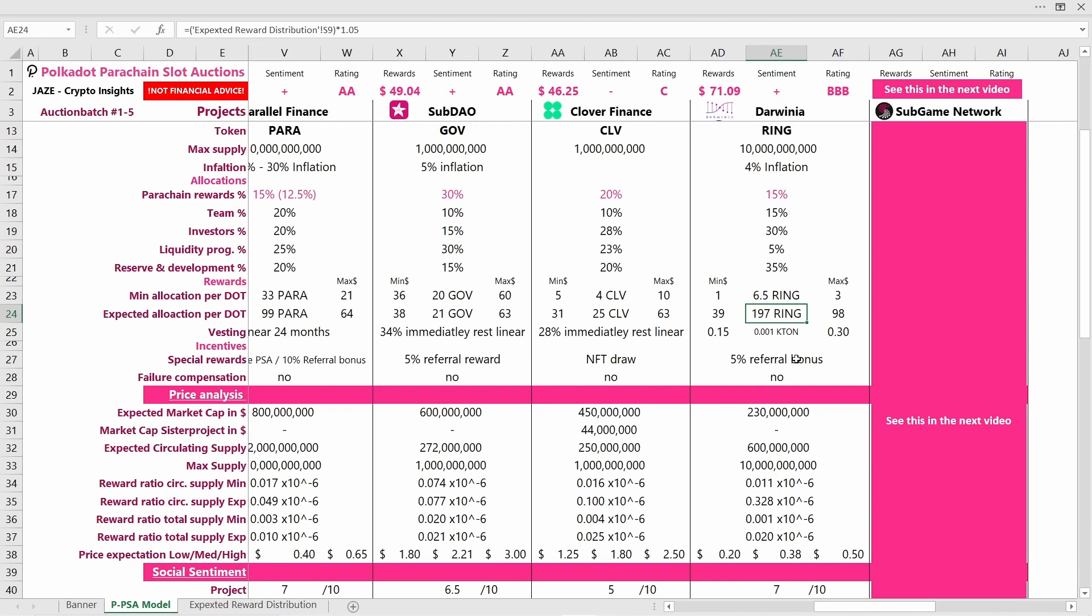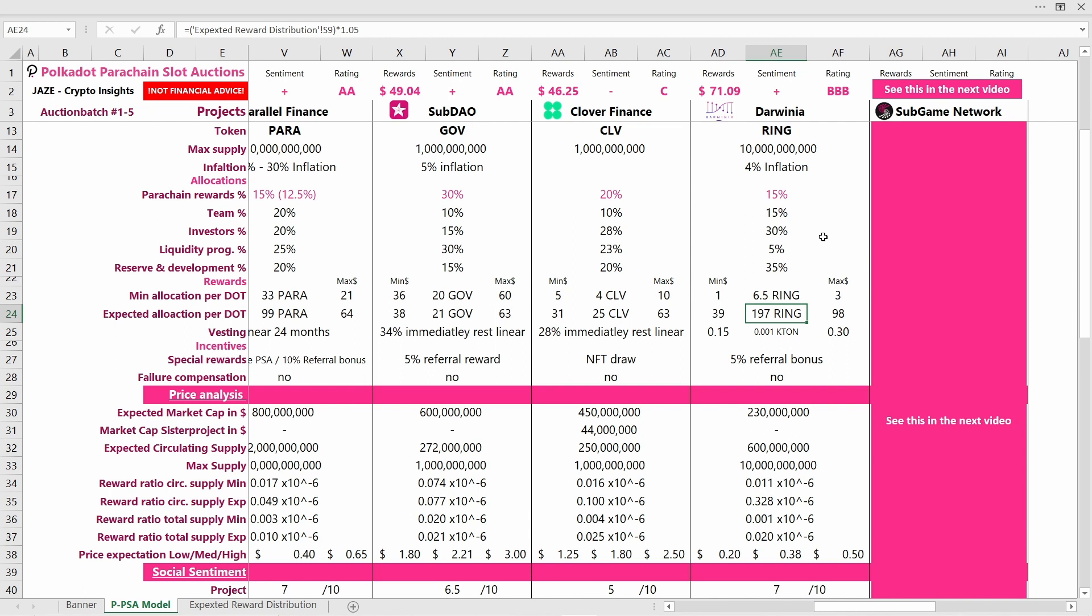On the number we calculate in the expected reward distribution sheet, I added a 5% referral bonus because you get that if you are referring a friend. If you want to invest in Darwinia, feel free to use my referral link in the description below. I will post one where you can directly contribute to Darwinia and I will also post another one if you contribute via Parallel Finance. You get the 5% referral bonus on the additional Parallel token rewards because every time you contribute via Parallel Finance you receive about 5% extra rewards on their Parallel token rewards if you use a referral link.